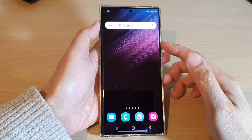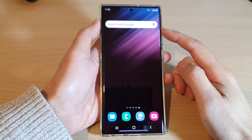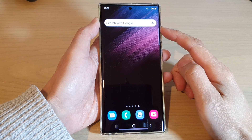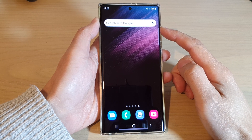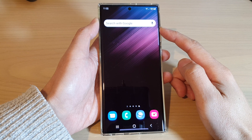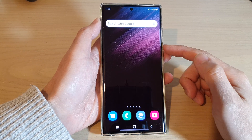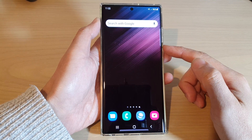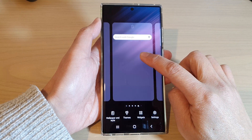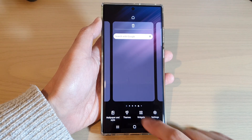Hey guys, in this video we're going to take a look at how you can add a Google or Chrome search bar to the home screen on the Samsung Galaxy S22 series. First, tap on the home button to go back to the home screen, and on the home screen touch and hold. Next, tap on widgets at the bottom.